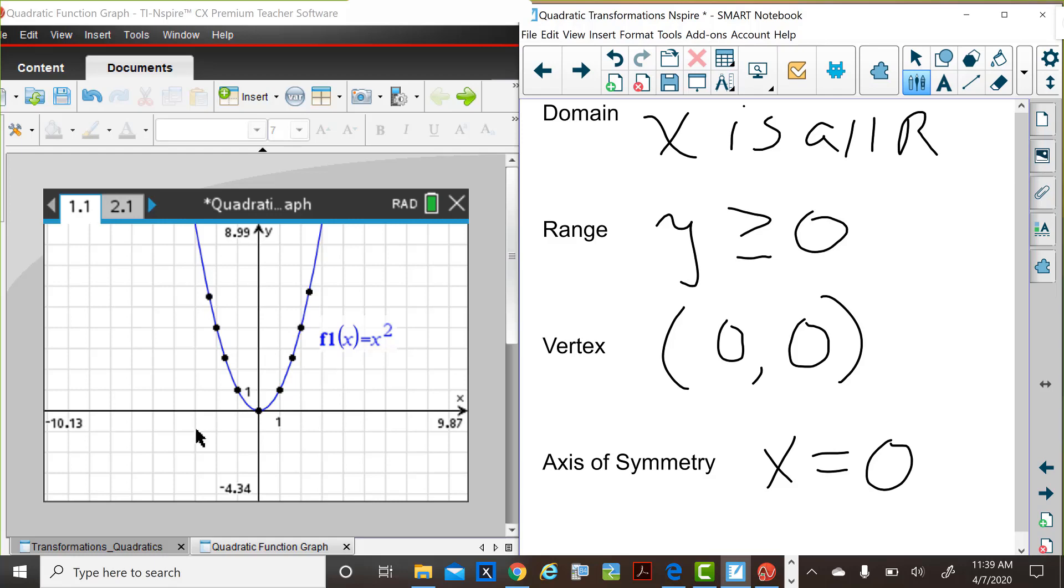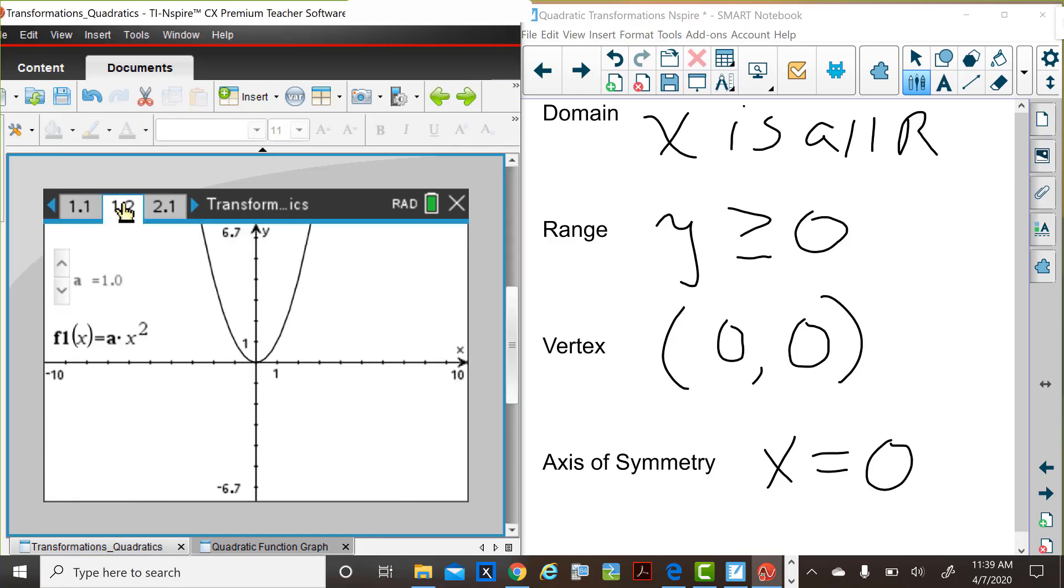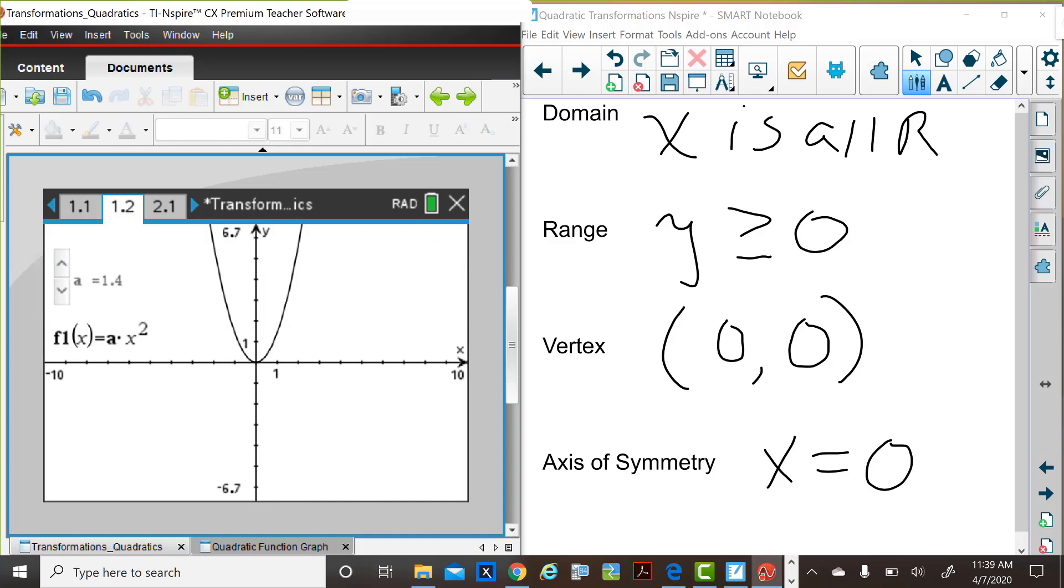So now we're going to think about what happens if this parent function is changed. In the transformations activity, on page 1.2, you'll see the graph of the parent function when a is equal to one, since that's f of x is equal to one times x squared. Let's change the values of a and consider how those changes affect the graph of this function.